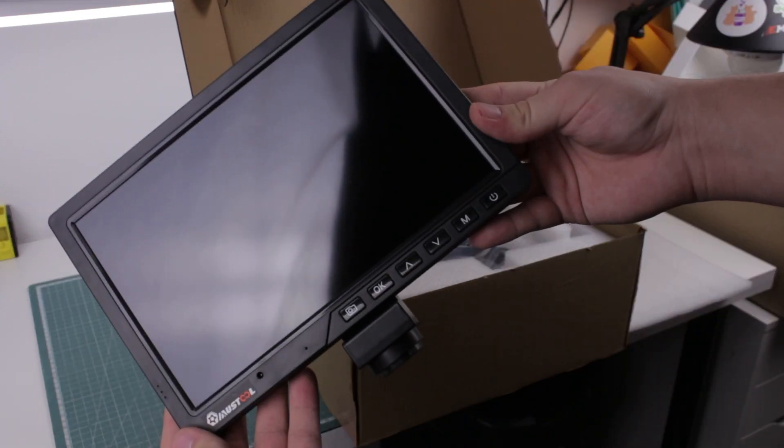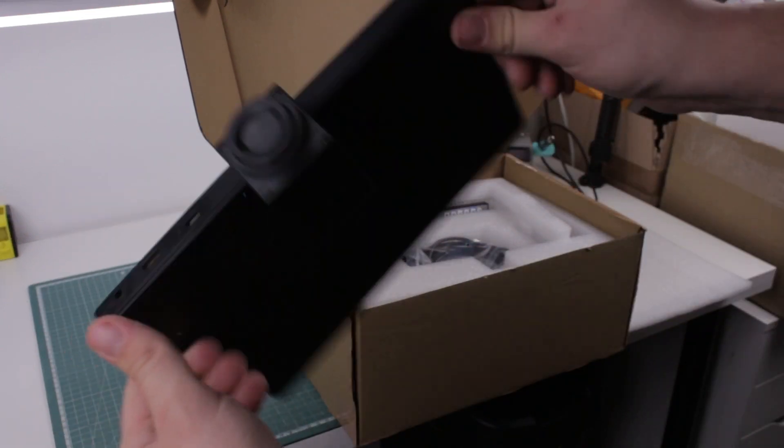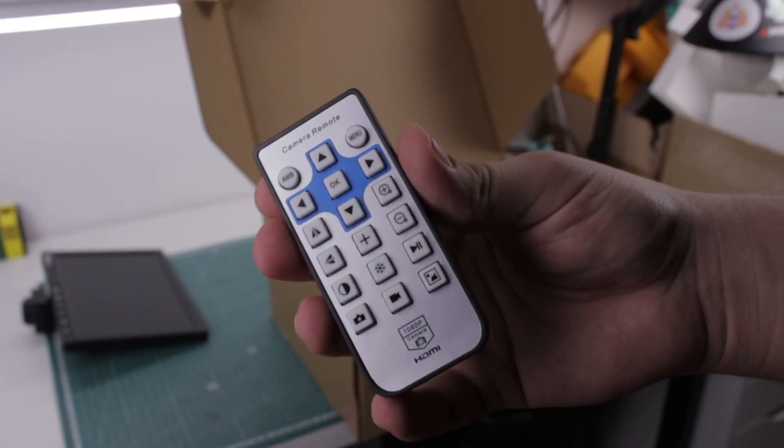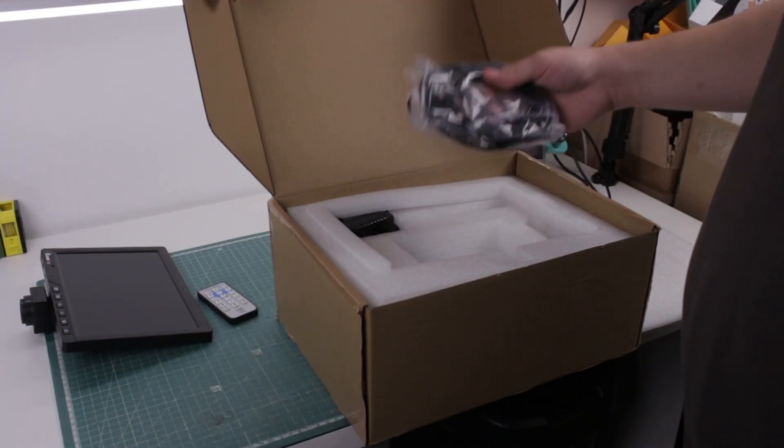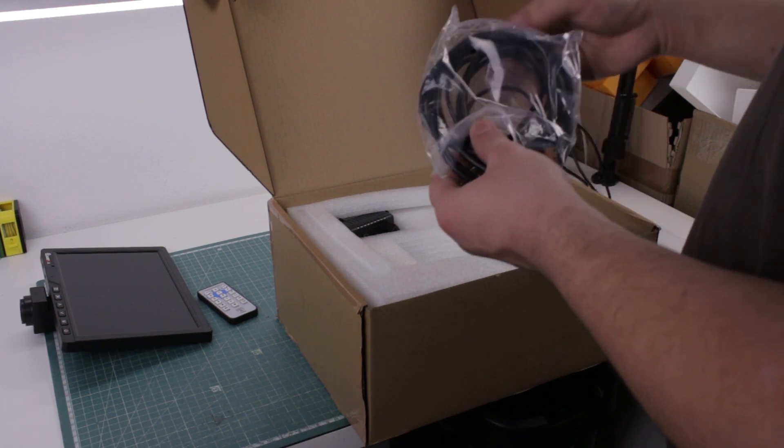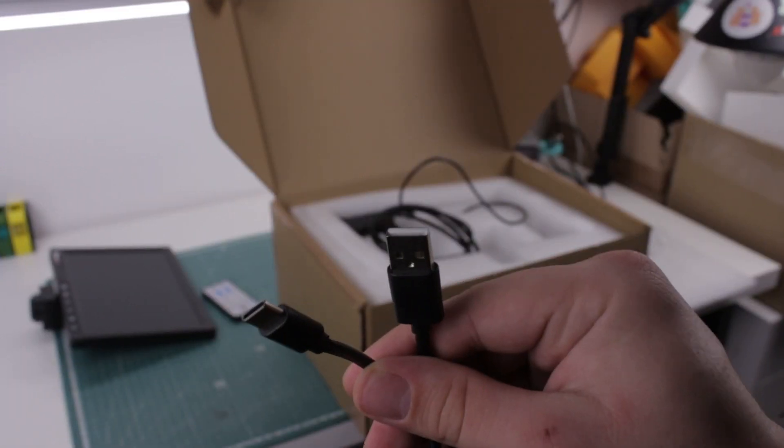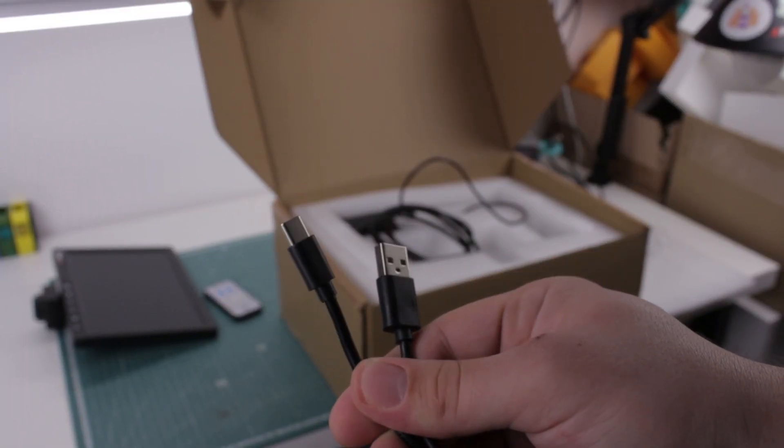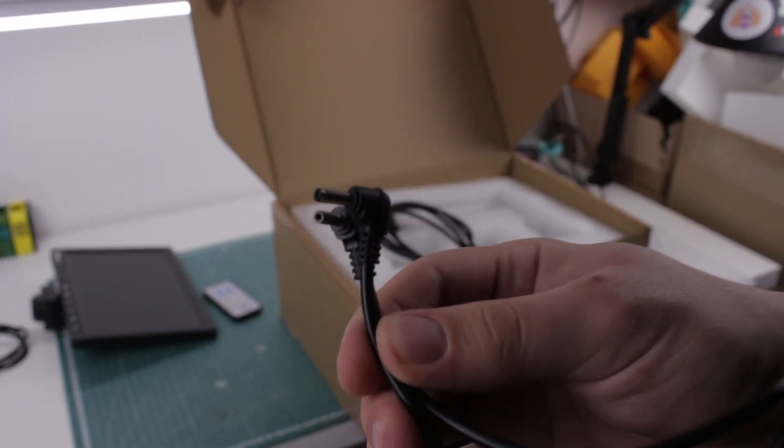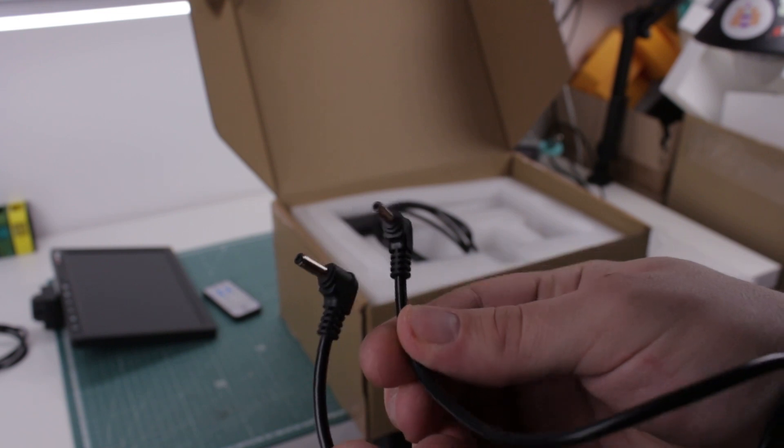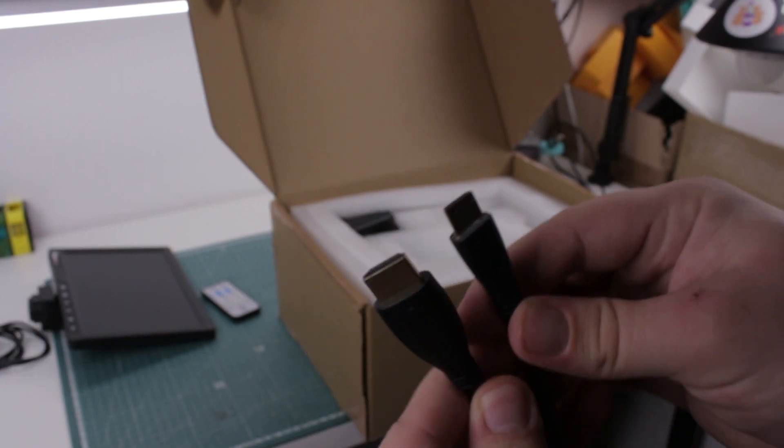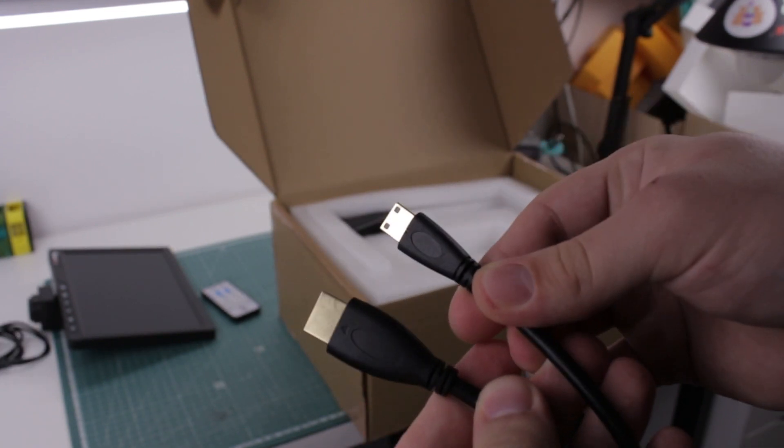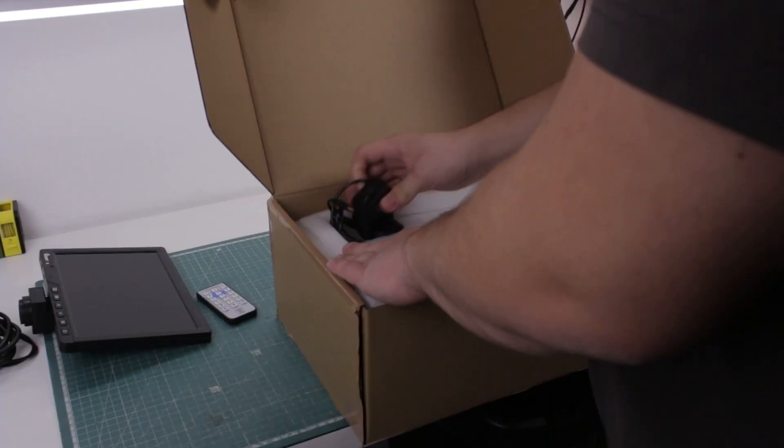You get the screen, which is huge, and a remote for configuring the settings. Then three cables: USB-C, which is used for connecting the display to a PC or a Mac, a DC cable for powering the display, and an HDMI cable for connecting it to another screen.